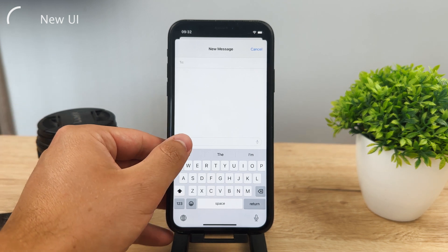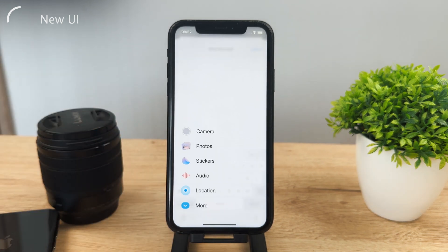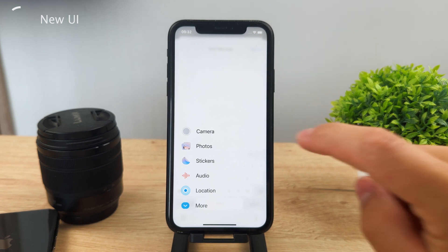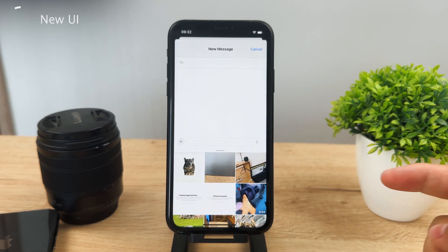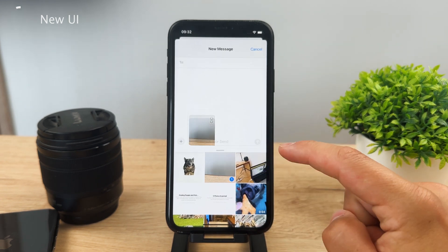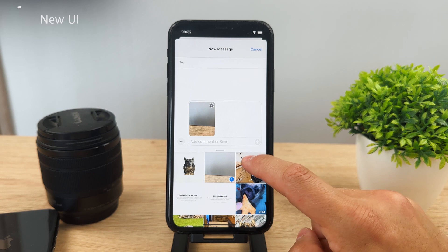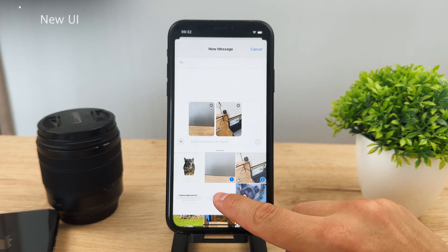Instead you have this little plus icon, and if you tap on it you can get to the same stuff, but the icons and user interface have changed. You can tap on Photos and choose whatever you want and send it the regular way, and also choose more.